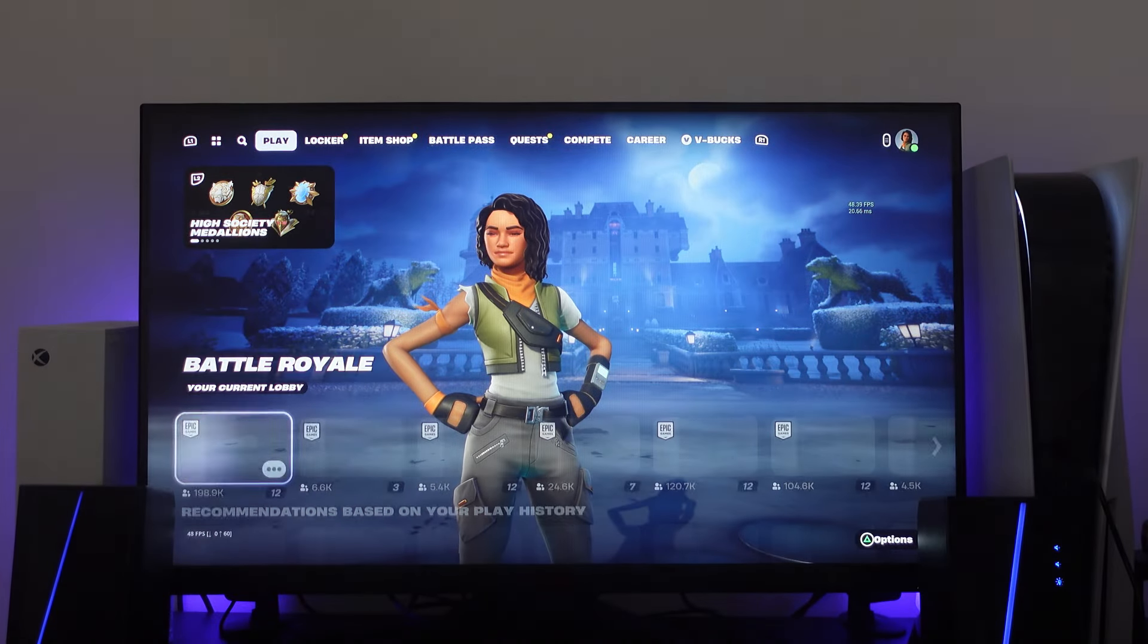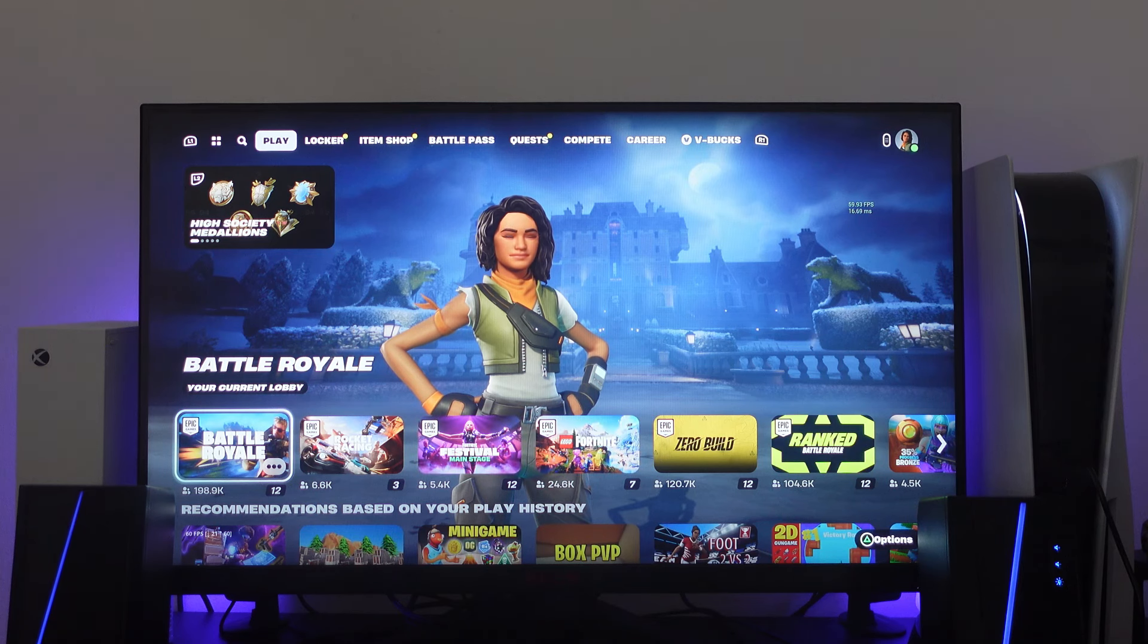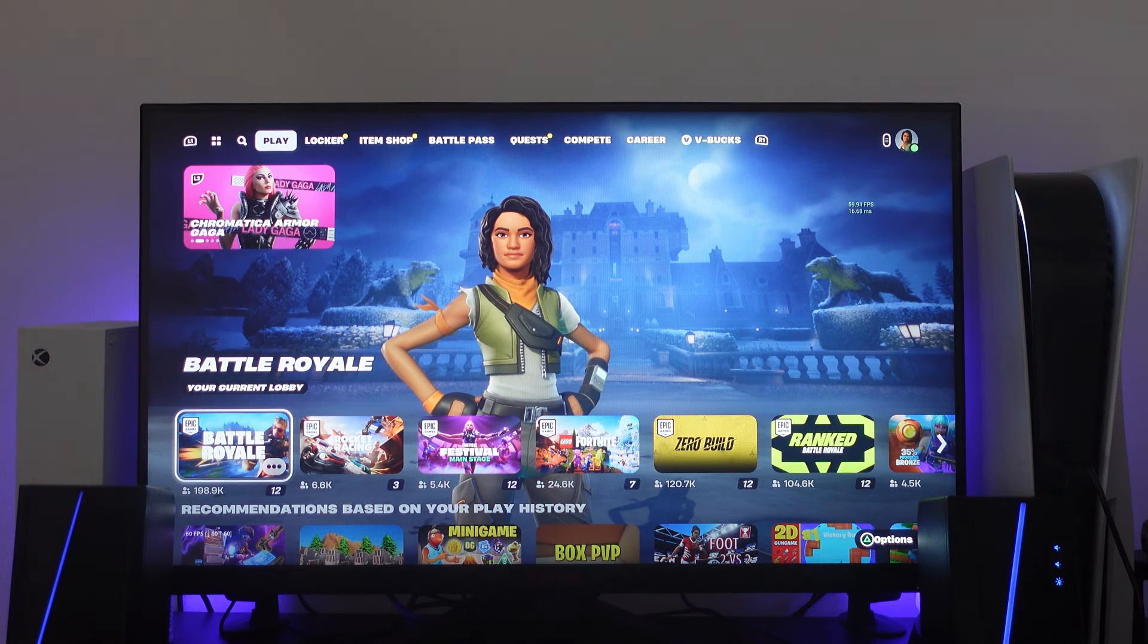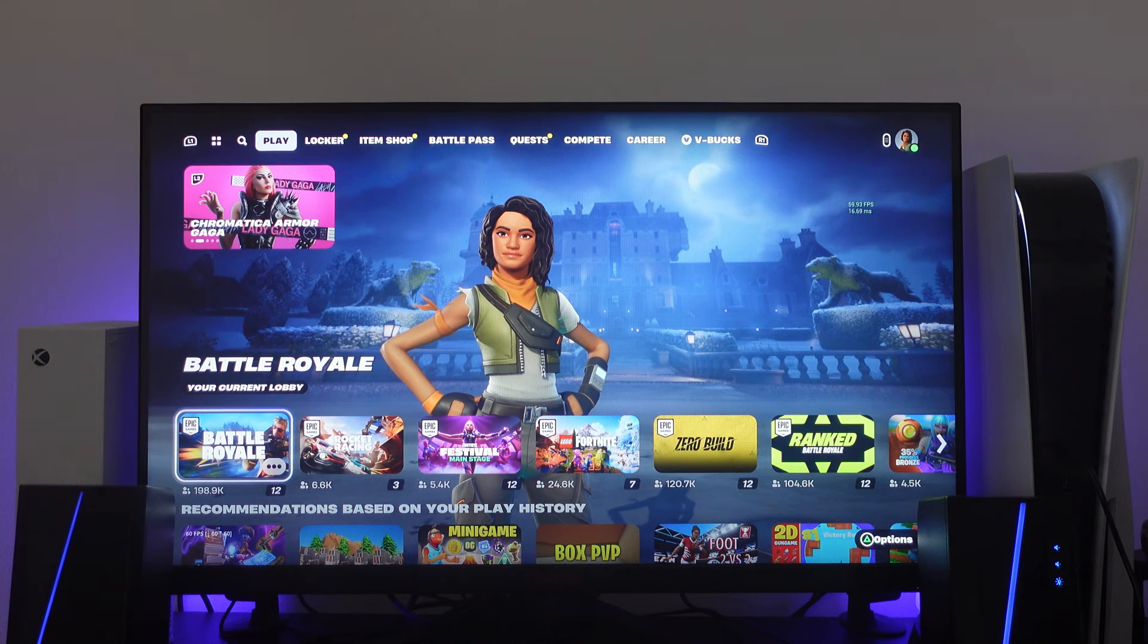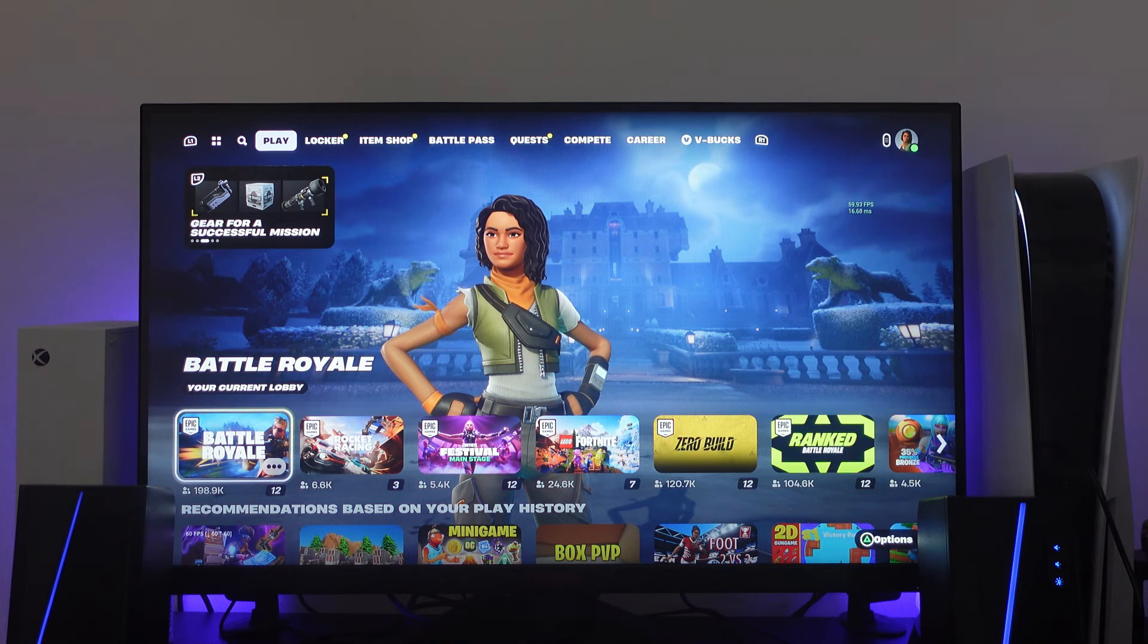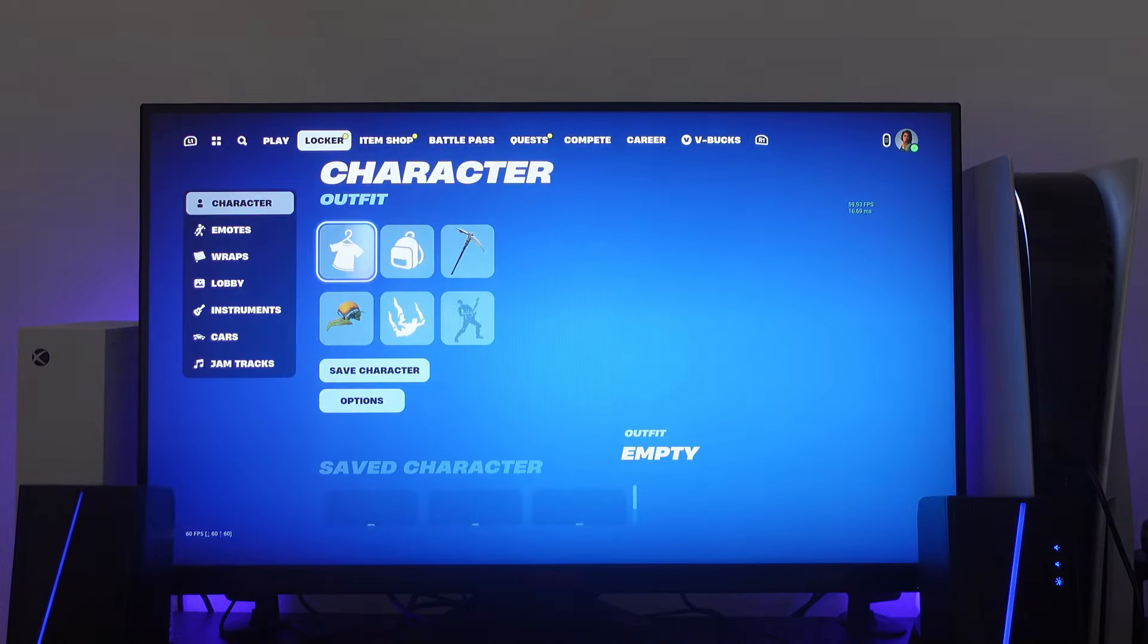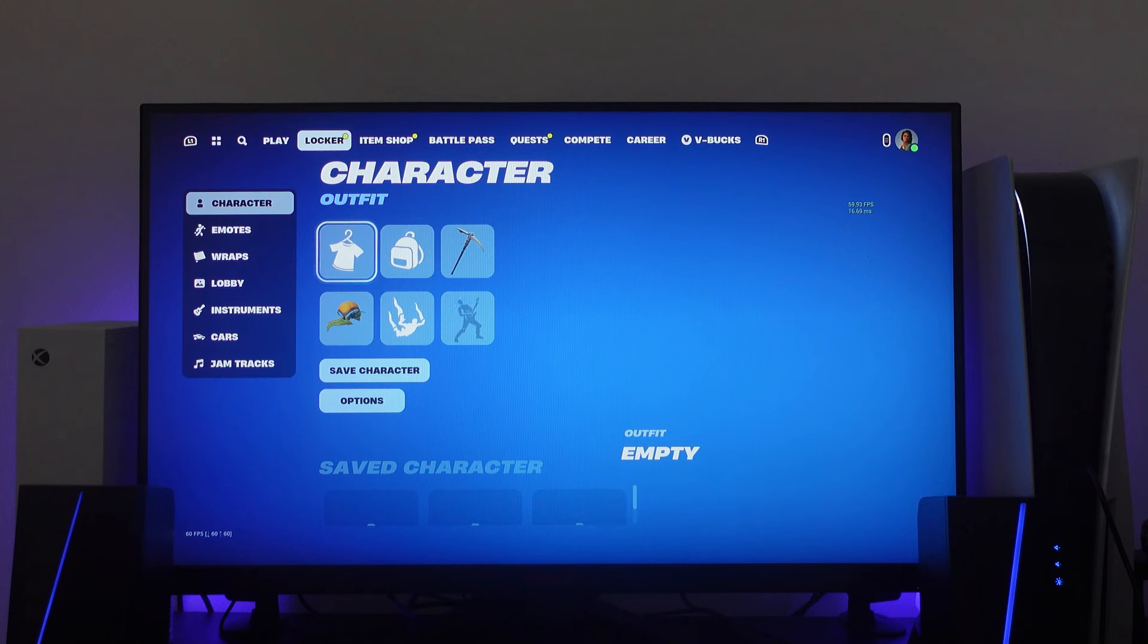So here we are in the Fortnite lobby. You can see my current character. Now to go ahead and change your character, what you're going to want to do is come into your locker. So on PS5 you just want to press the R1 buttons to come across to your locker and this way you can change your character.